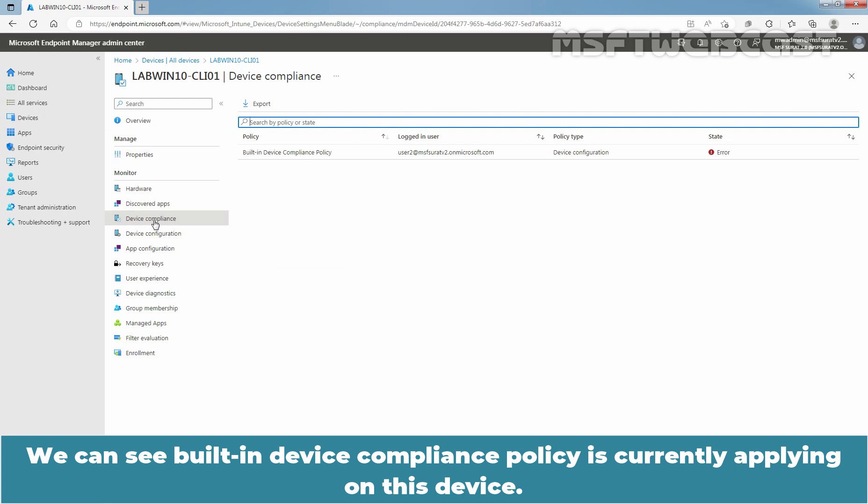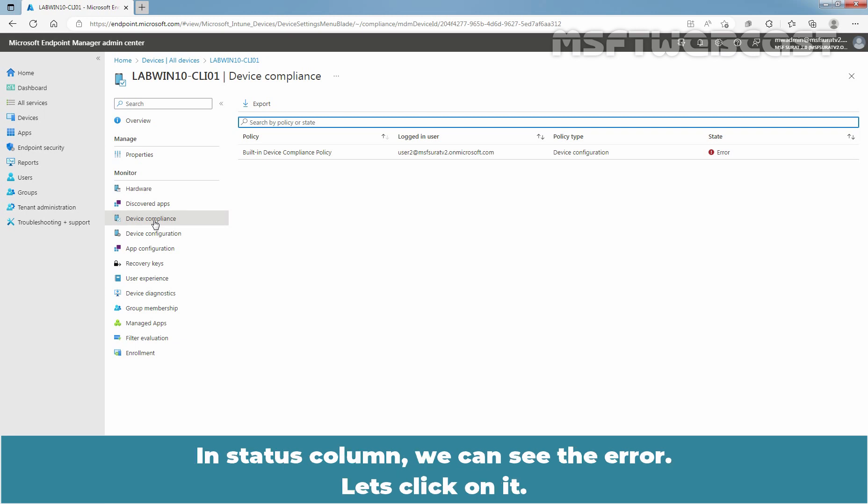We can see built-in Device Compliance Policy is currently applying on this device. In the Status column, we can see Error. Let's click on it.